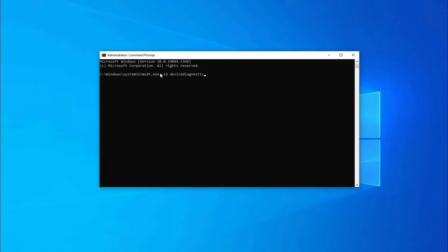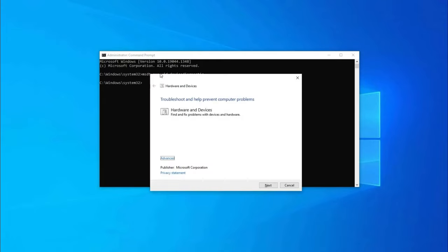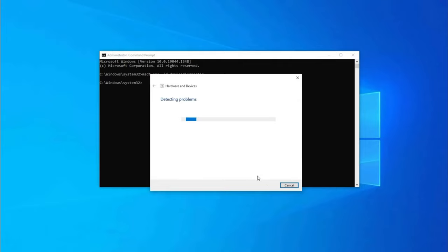Here, the hardware and device will open. There, click on Advanced and check Apply Repairs Automatically option. Then tap on Next. Now, it will try to detect the problem and fix for you.